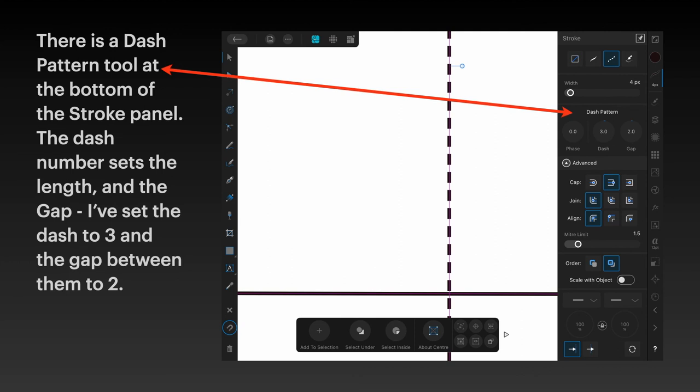That's the dashed pattern tool at the bottom of the stroke panel. The dash number sets the length and the gap. I've set the dash to 3 and the gap between them to 2, so that the dash is slightly longer than the gap.